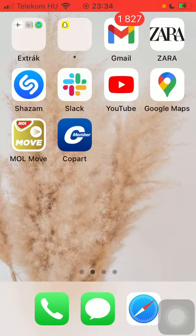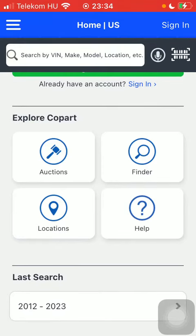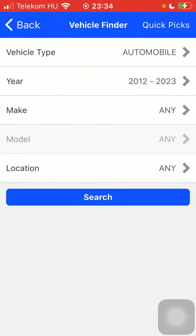So let's jump into it. First of all, open the app on your phone. After that, click on the Finder button.